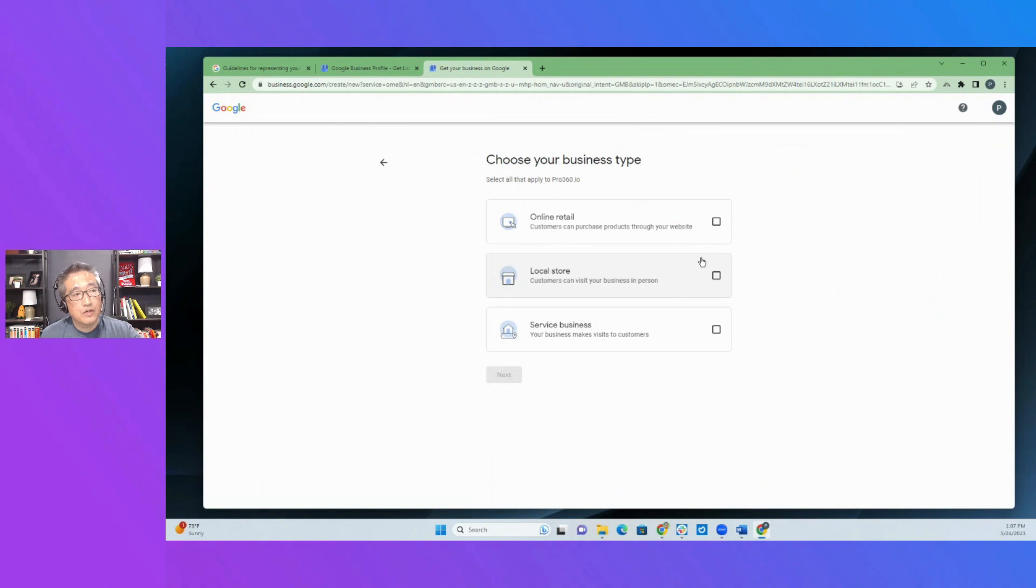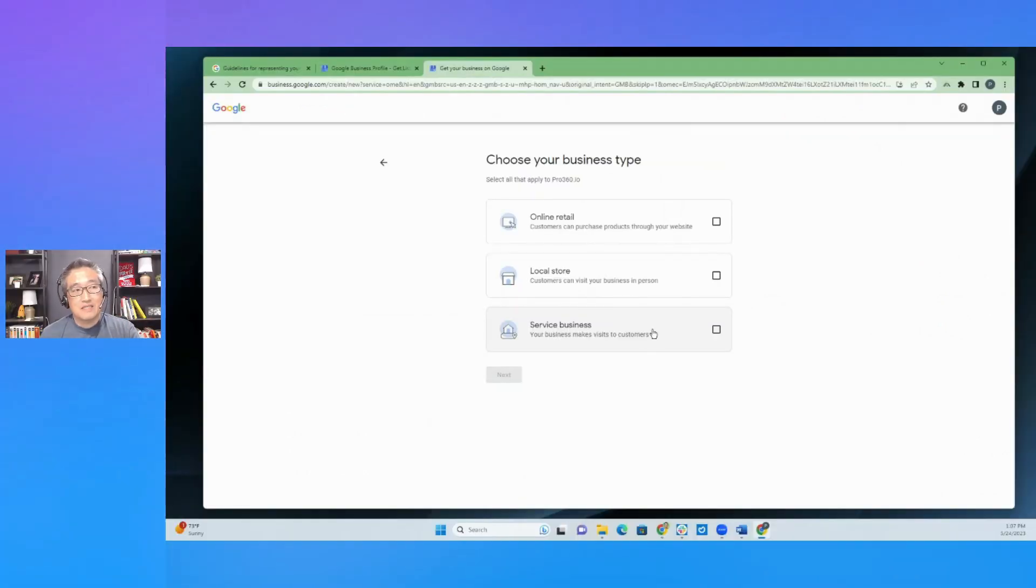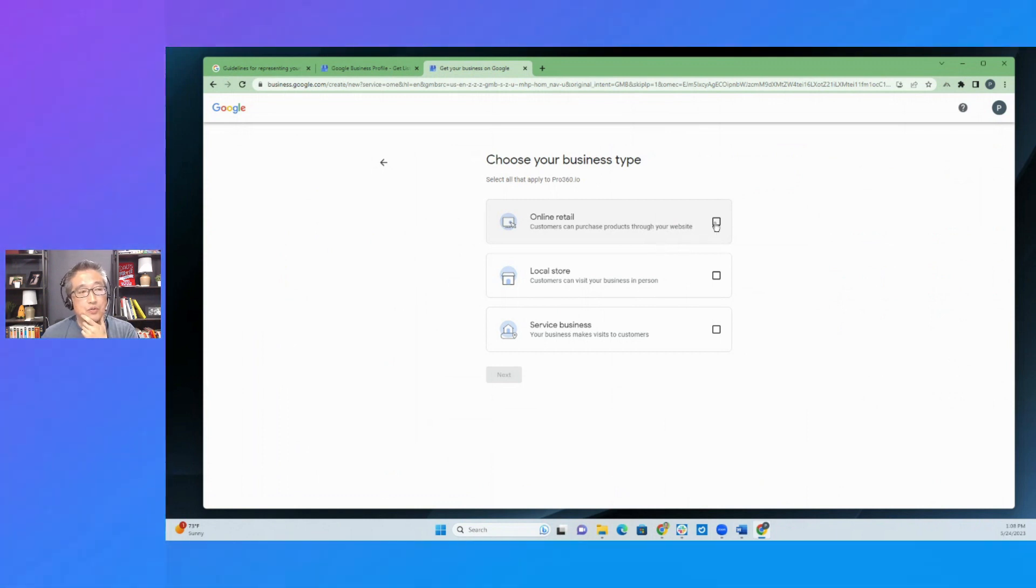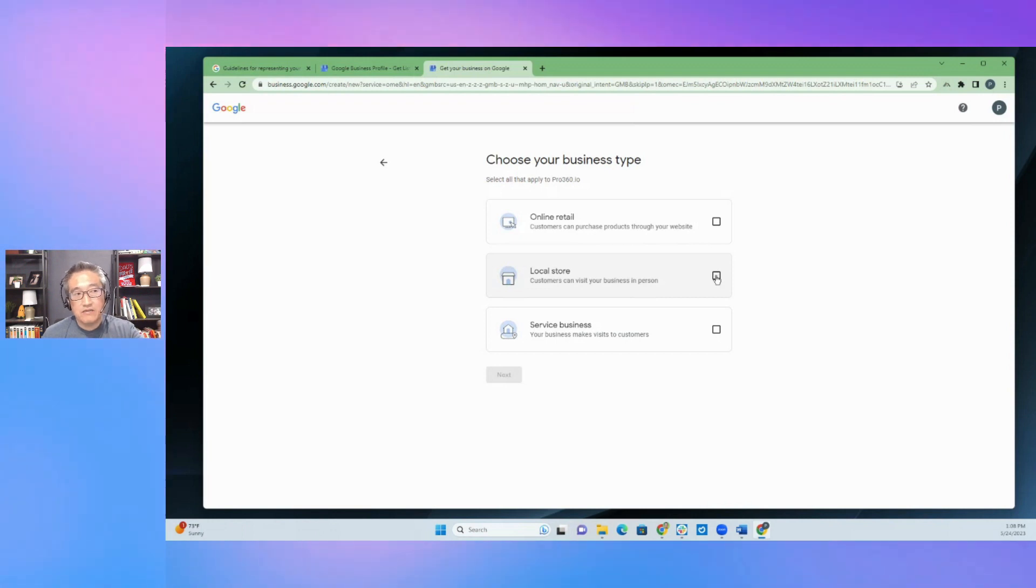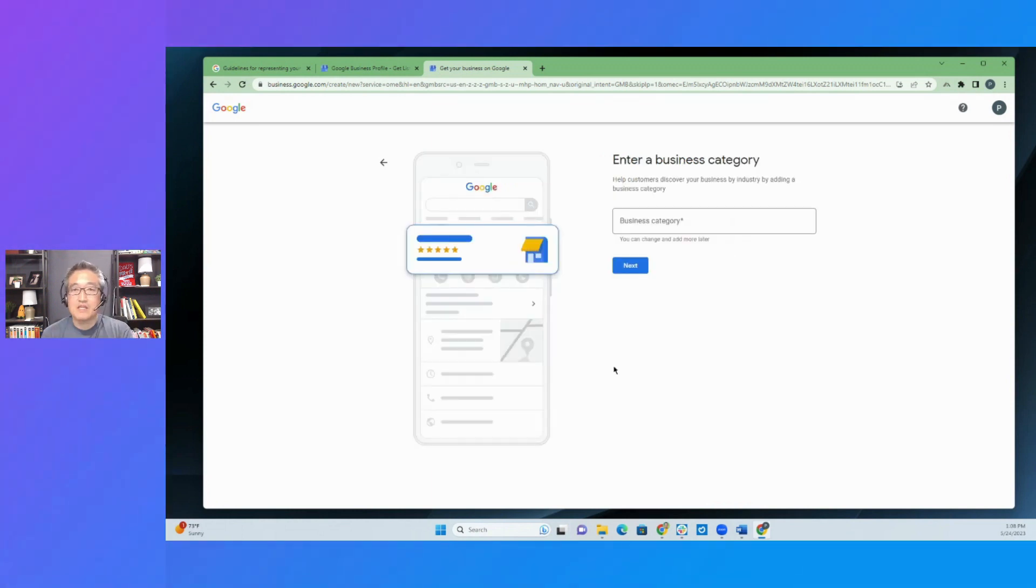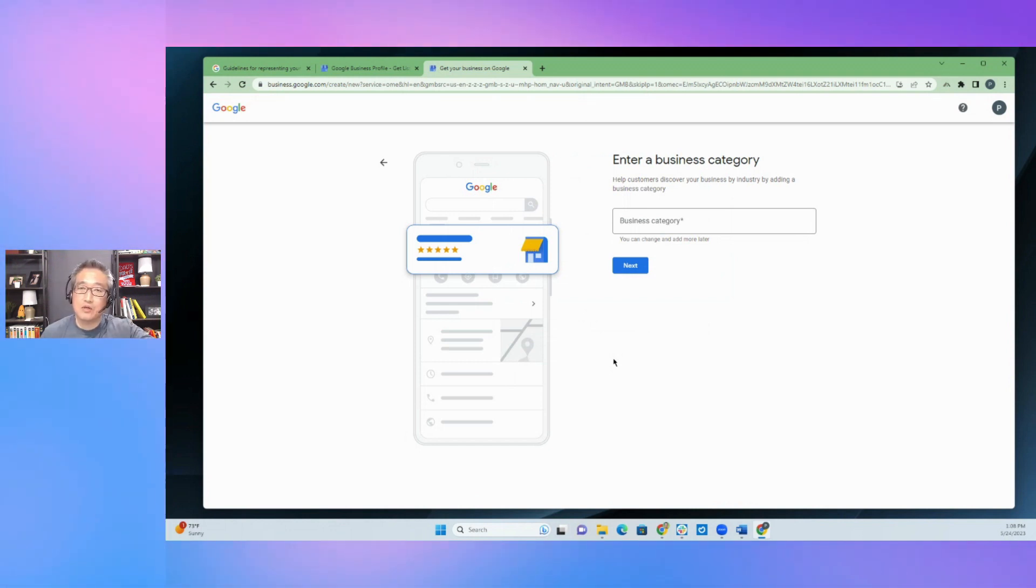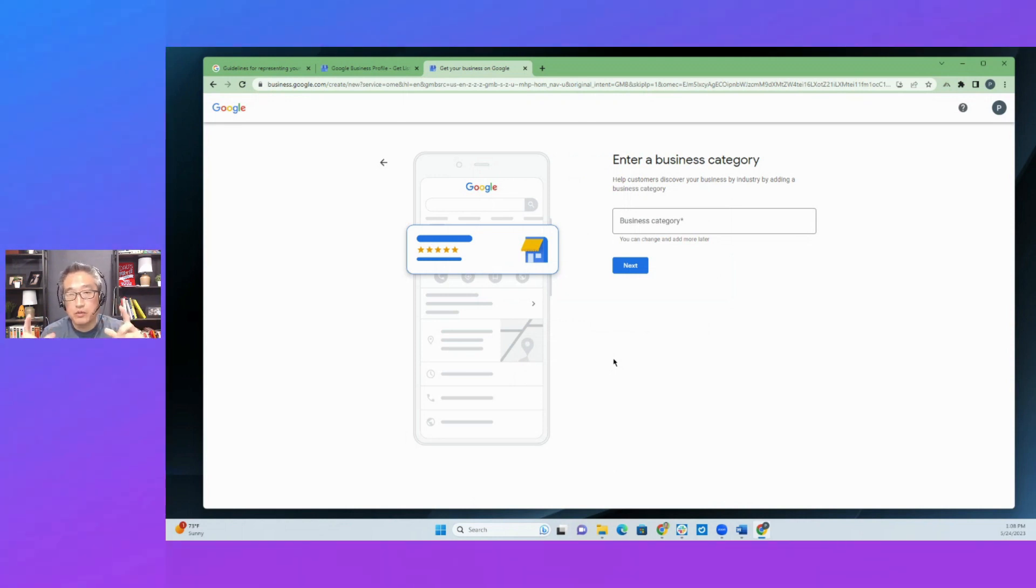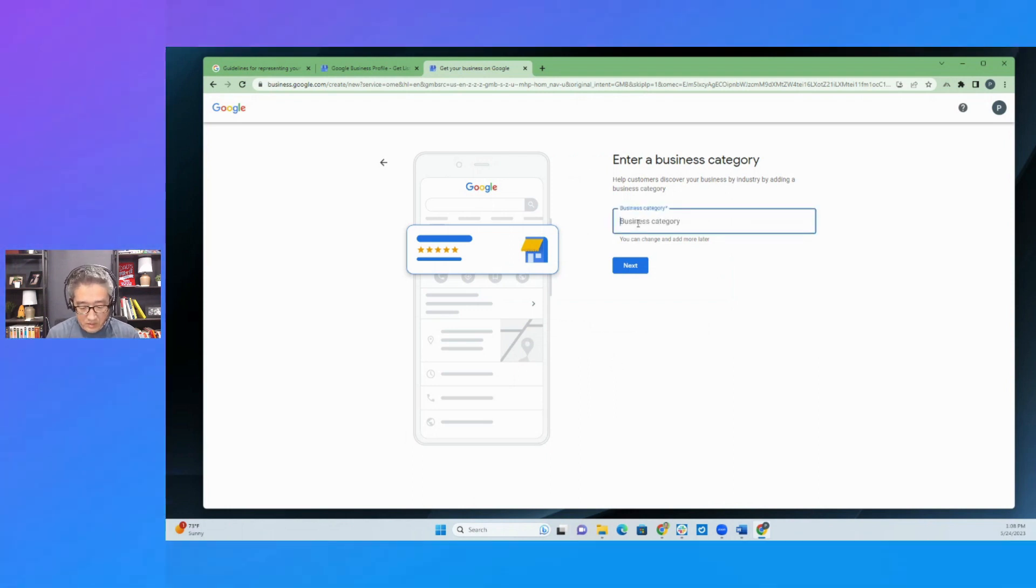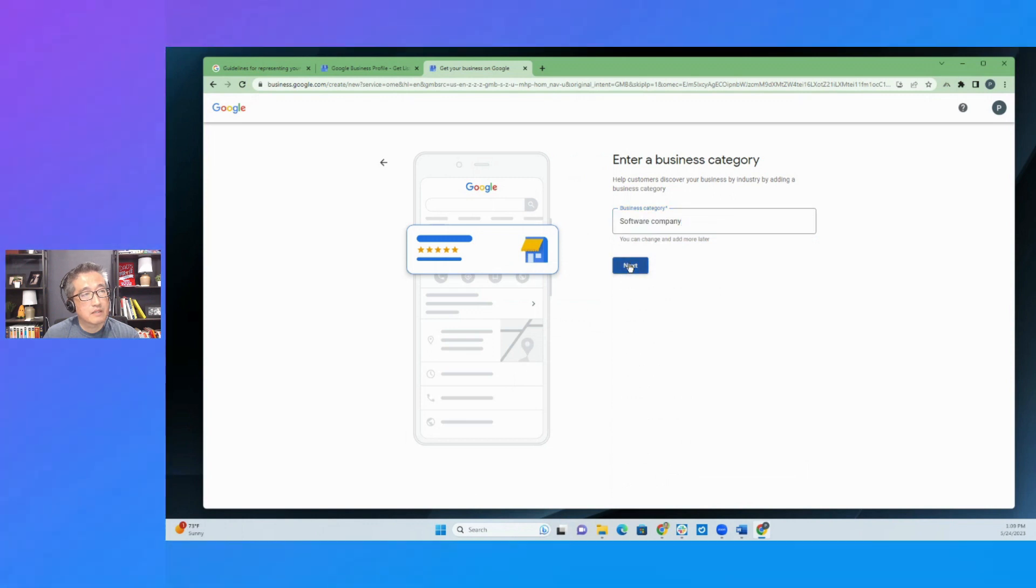And then it gives you a choice of online retail, local store, or is this a service based business where my business makes visits to customers? So in this case, my online retail is not quite ready. So I am going to leave it at that. And then, cause it's a software as a SaaS, it's a SaaS platform. So I'm going to just leave it as a local store for the time being. And then I may change it later to service based business or online retail. In those instances where you have a home based business, what you have to do is you have to make it a service based business, go through the process to get verified. So in this case, you would use your home address, your home address won't be listed, but that's where they will send you a verification code, a postcard so that you can verify the location. In this case, let's just see if a software, software company, and then click next.